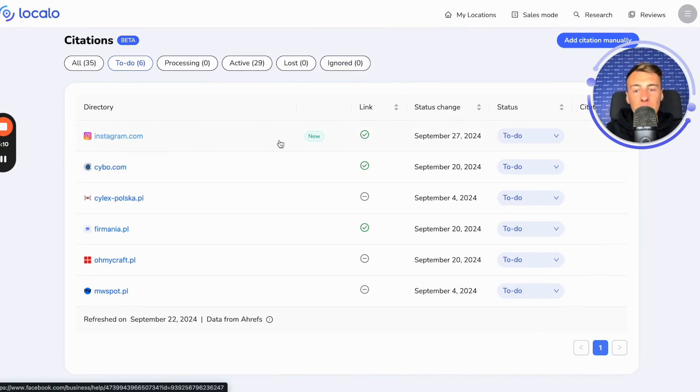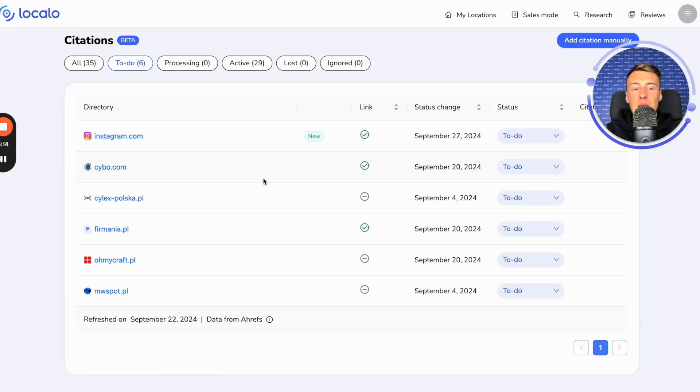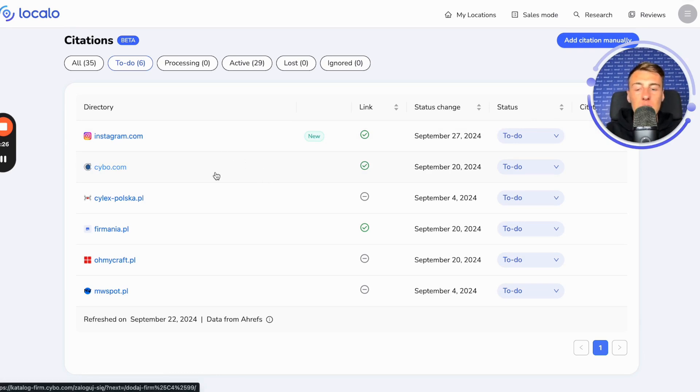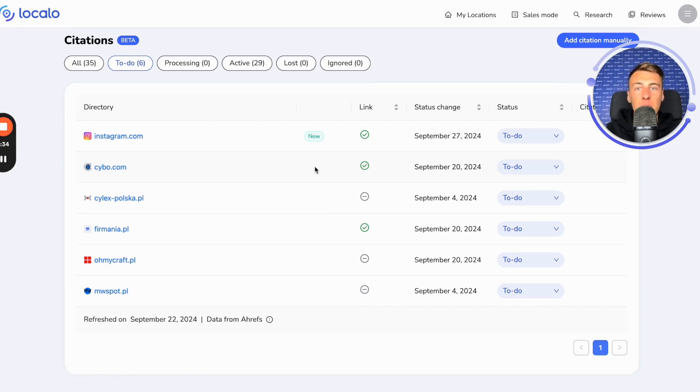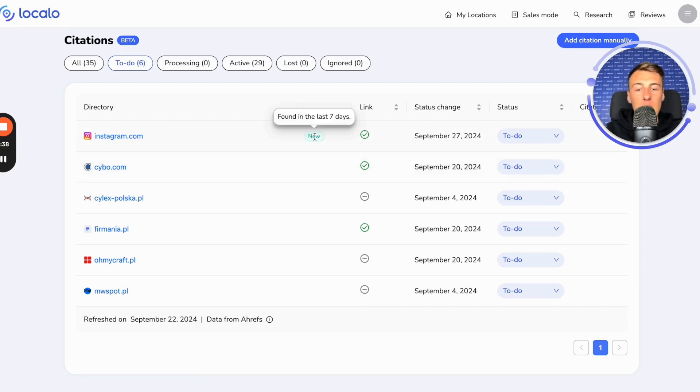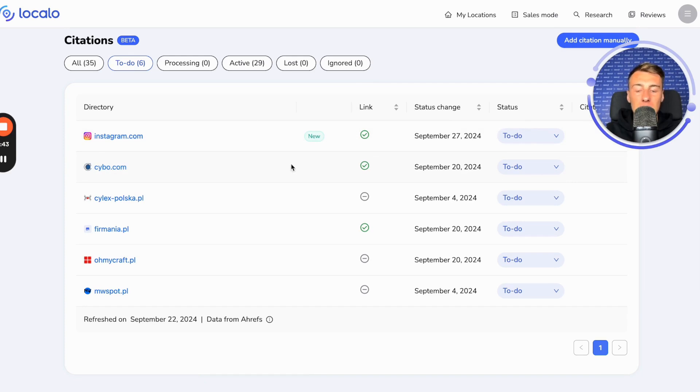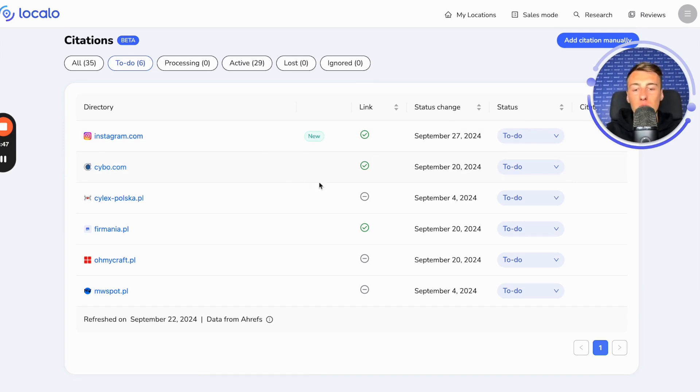And now a few words about which directories are displayed here. First and foremost, those that have been selected based on the analysis of your biggest competitors. This means that if your biggest competitors are on this page and are listed in this directory, Localo will suggest it to you as well. Regardless of whether they are already added or will be added in a quarter, if they are added in a quarter, Localo will show you with a new icon that this is a new directory where your competitors who are ahead of you or may soon surpass you have started to add themselves.